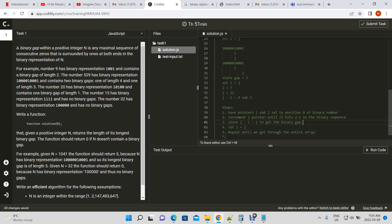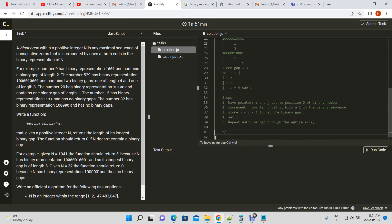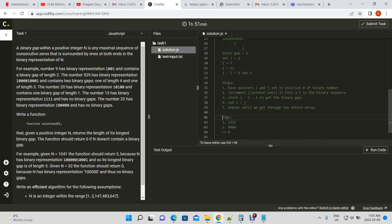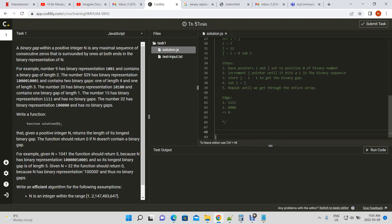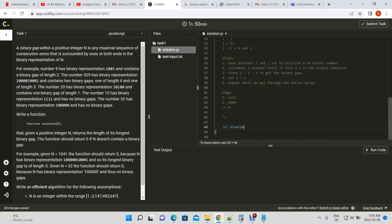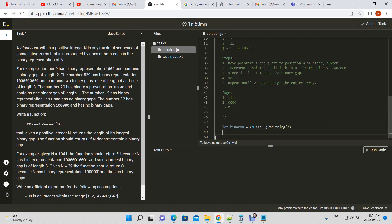We named two edge cases: all ones and all zeros. Now let's start coding. We need to get the binary form of n, which is the variable passed into our JavaScript function. To convert a regular number to its binary representation in JavaScript, you can use a built-in function — that will give you the binary form.